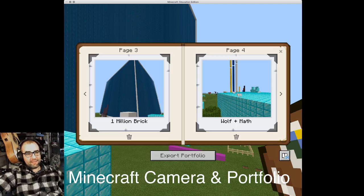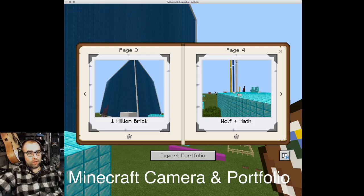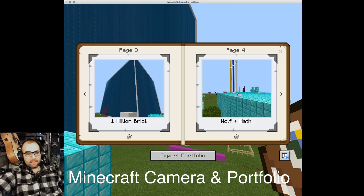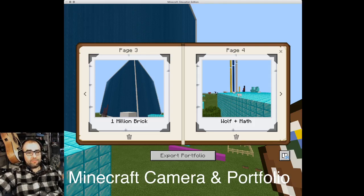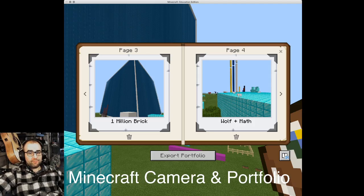So mine says save as. I put the title in. And then where can I save it? Well, I'll probably save it to my desktop so I can find it. Click save. You're done. It exports a PDF.